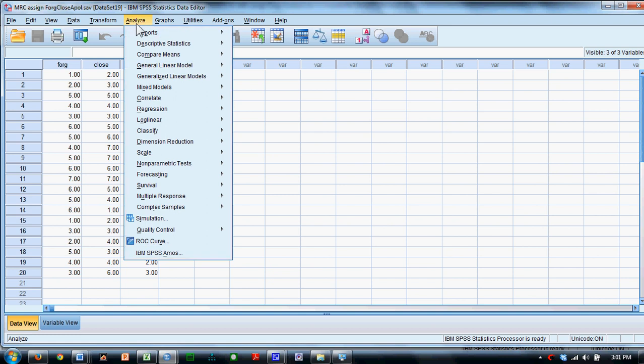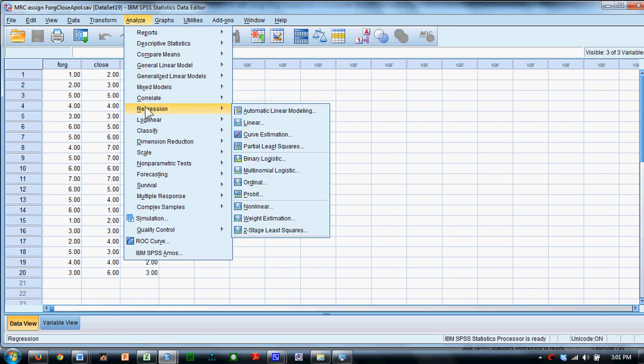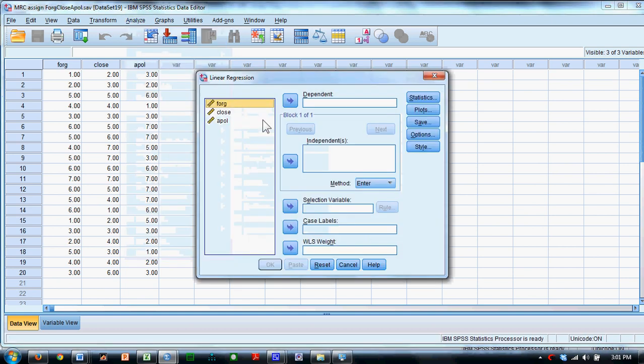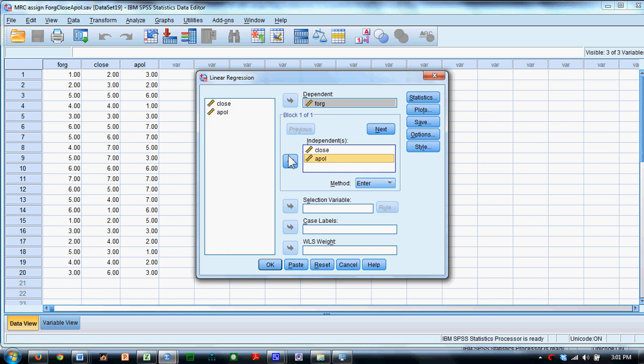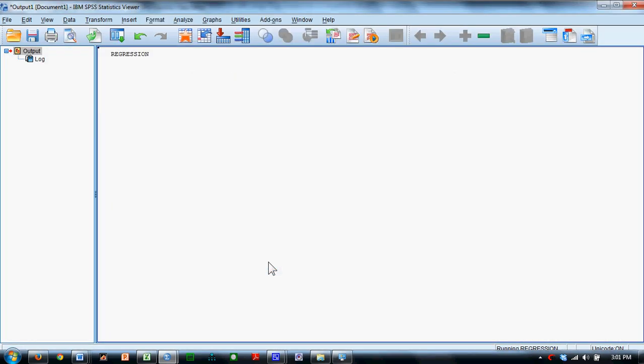Go to the Analyze menu, Regression, Linear. As we said, we want to know how these two things predict forgiveness. So we're going to move forgiveness over here. We'll take each of these and move them into the Independence box. We'll click OK.